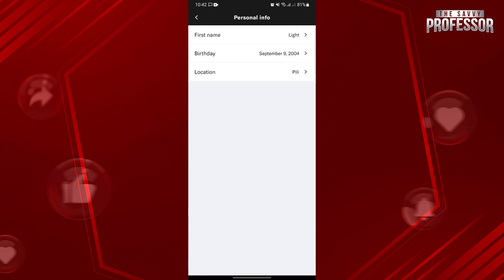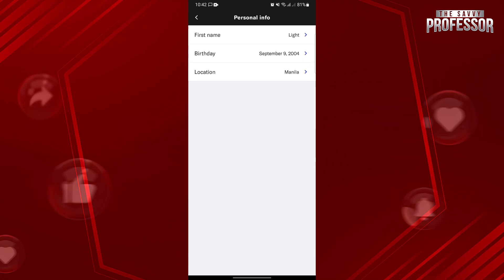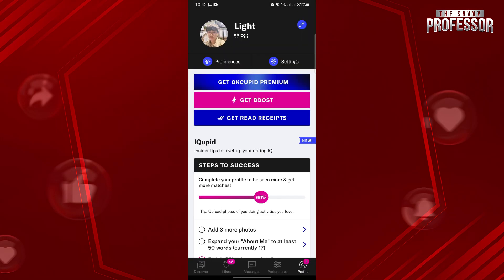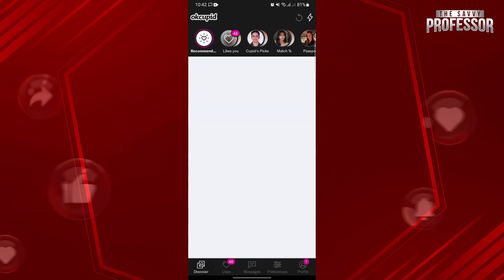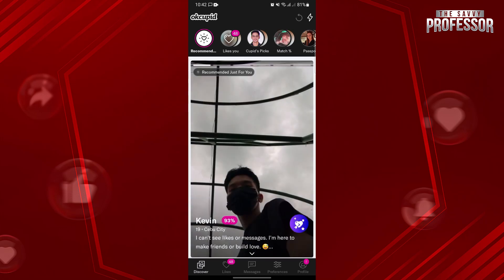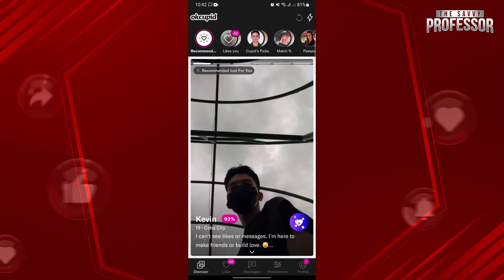After that, you will now see in this Personal Info page that the location has been changed successfully. You can now go back to the main screen and start exploring matches in your updated area. OkCupid will now provide you with potential connections based on your modified location.